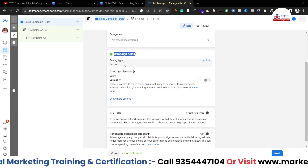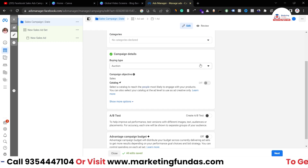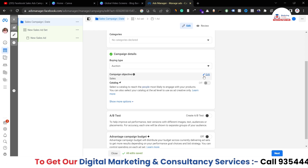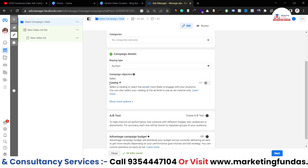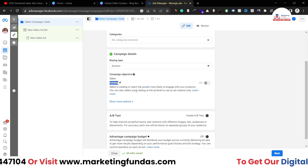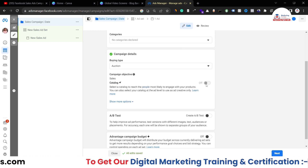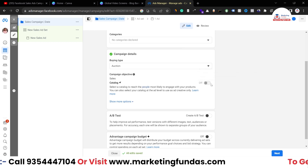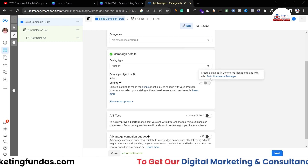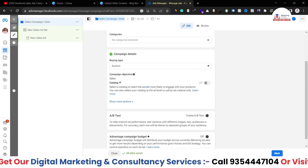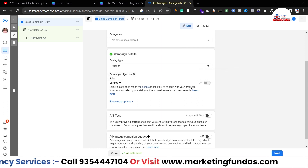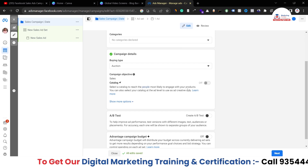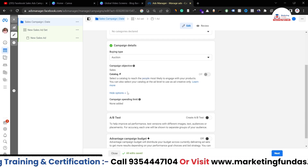Now in campaign details, we have buying type — we only have one option which is Auction — and campaign objective is obviously Sales. There's one more option which is Catalog. If you want to run catalog ads, turn this option on; otherwise turn it off. To create a catalog ad you first have to create catalogs in Commerce Manager. In this account we don't have any catalogs, so we are going to use manual uploading with manual images and ad copies.